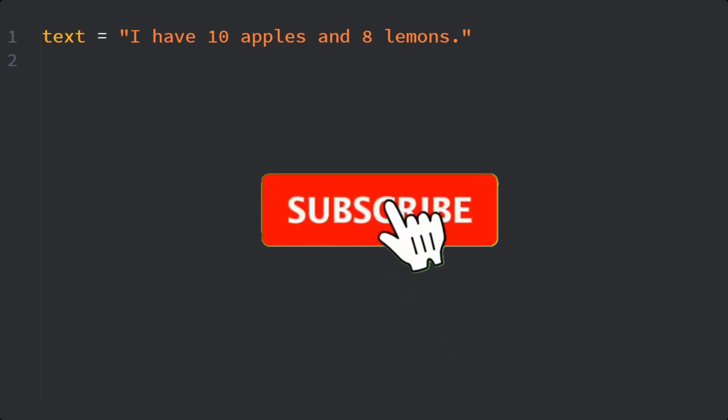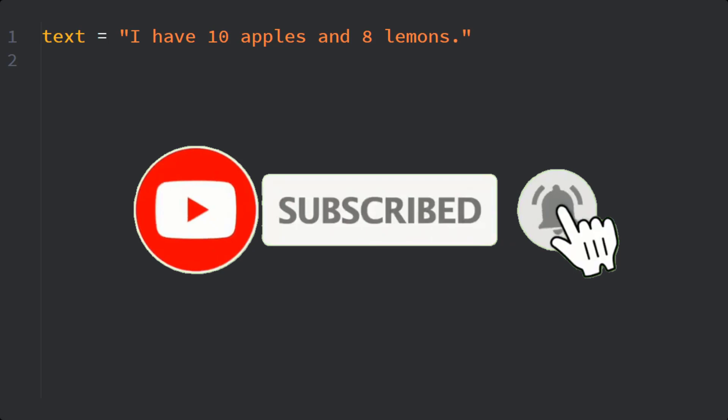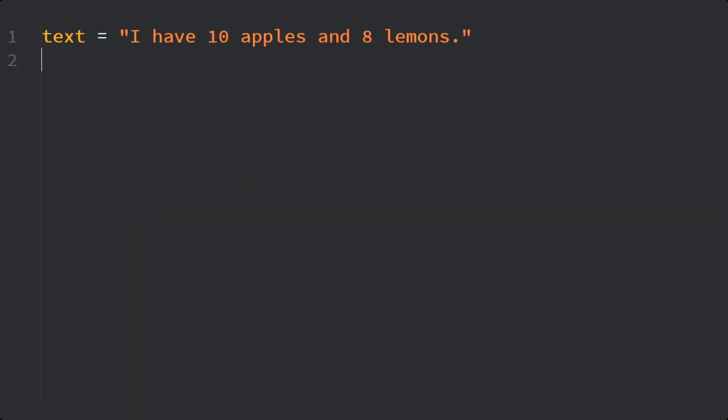start now by subscribing and clicking on the bell so you don't miss anything. Okay, now consider I have a text: 'I have 10 apples and 8 lemons.' I want to extract these numerical values out of this text.